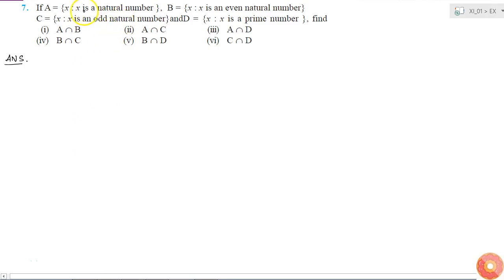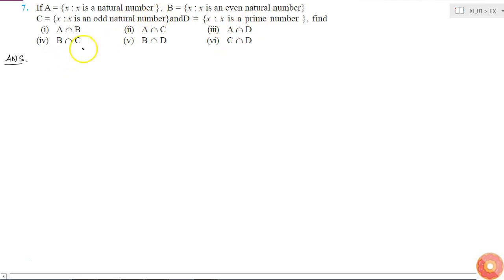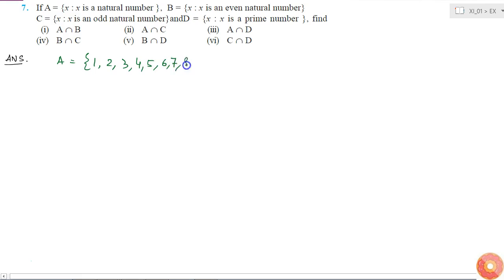Here I am given 4 sets where set A is the set of natural numbers, set B is the set of even natural numbers, set C is the set of odd natural numbers, and set D is the set of prime numbers. If I write them in the roster form, I will get set A is equal to 1, 2, 3, 4, 5, 6, 7, 8, 9, and so on.